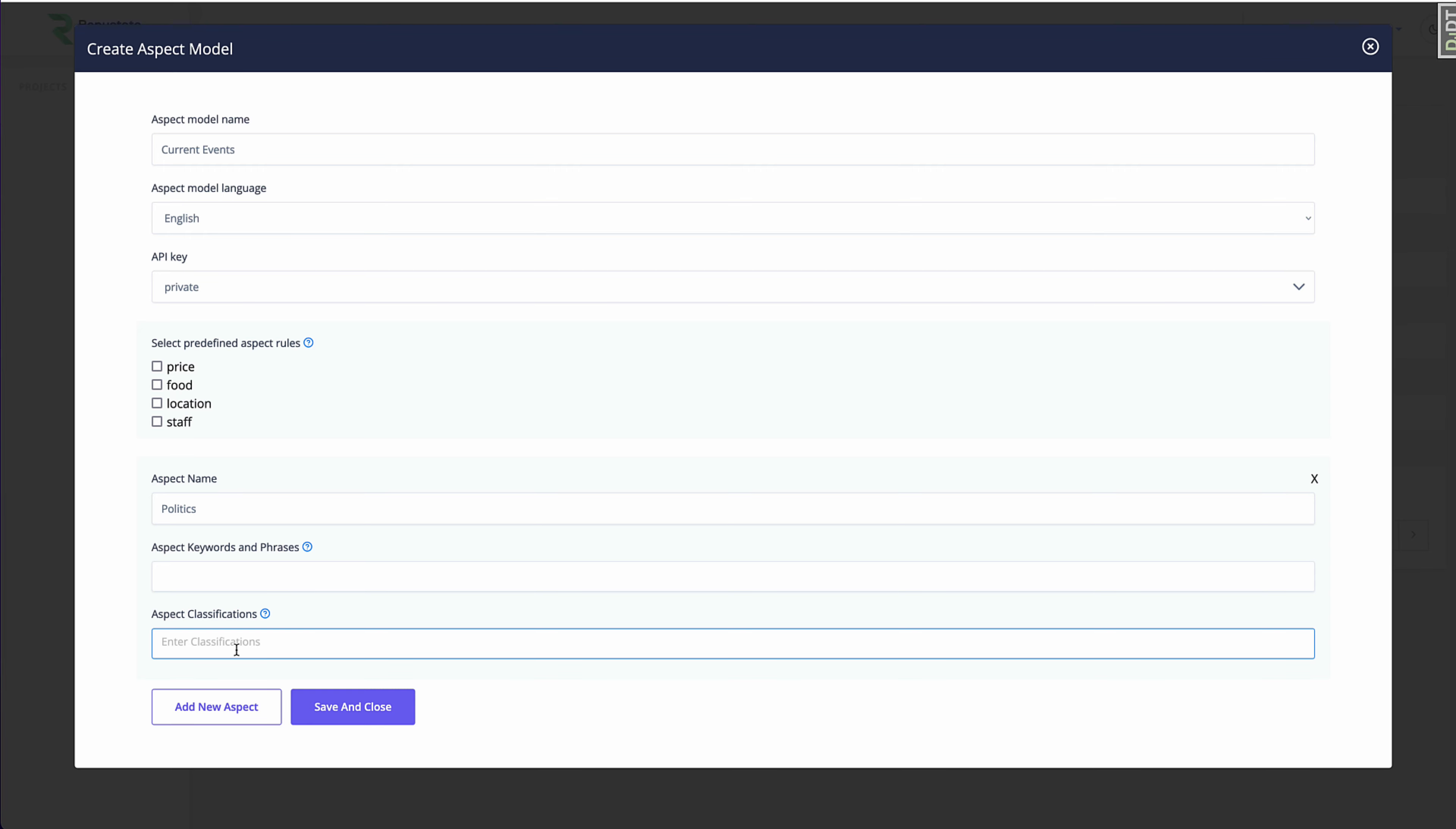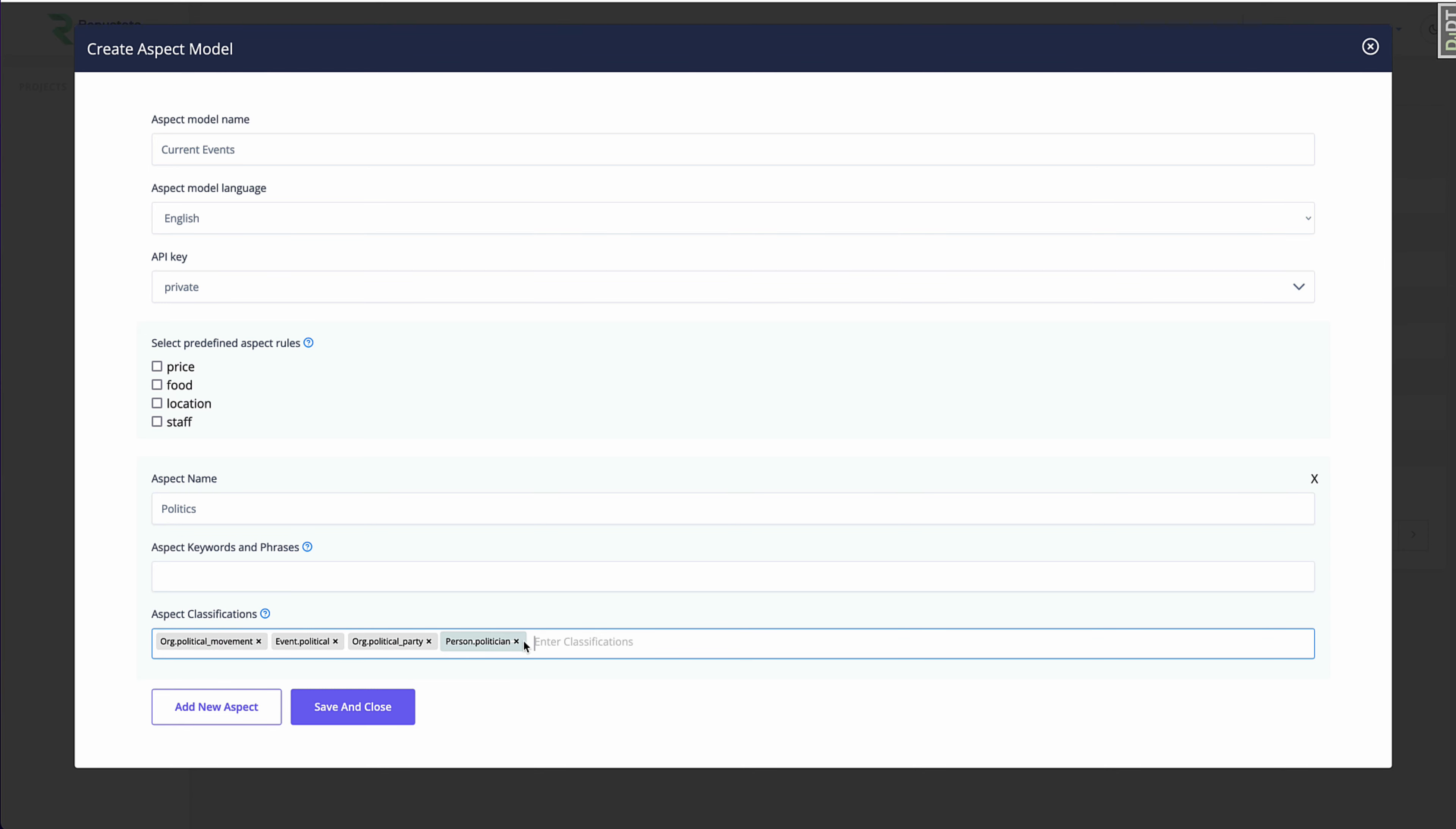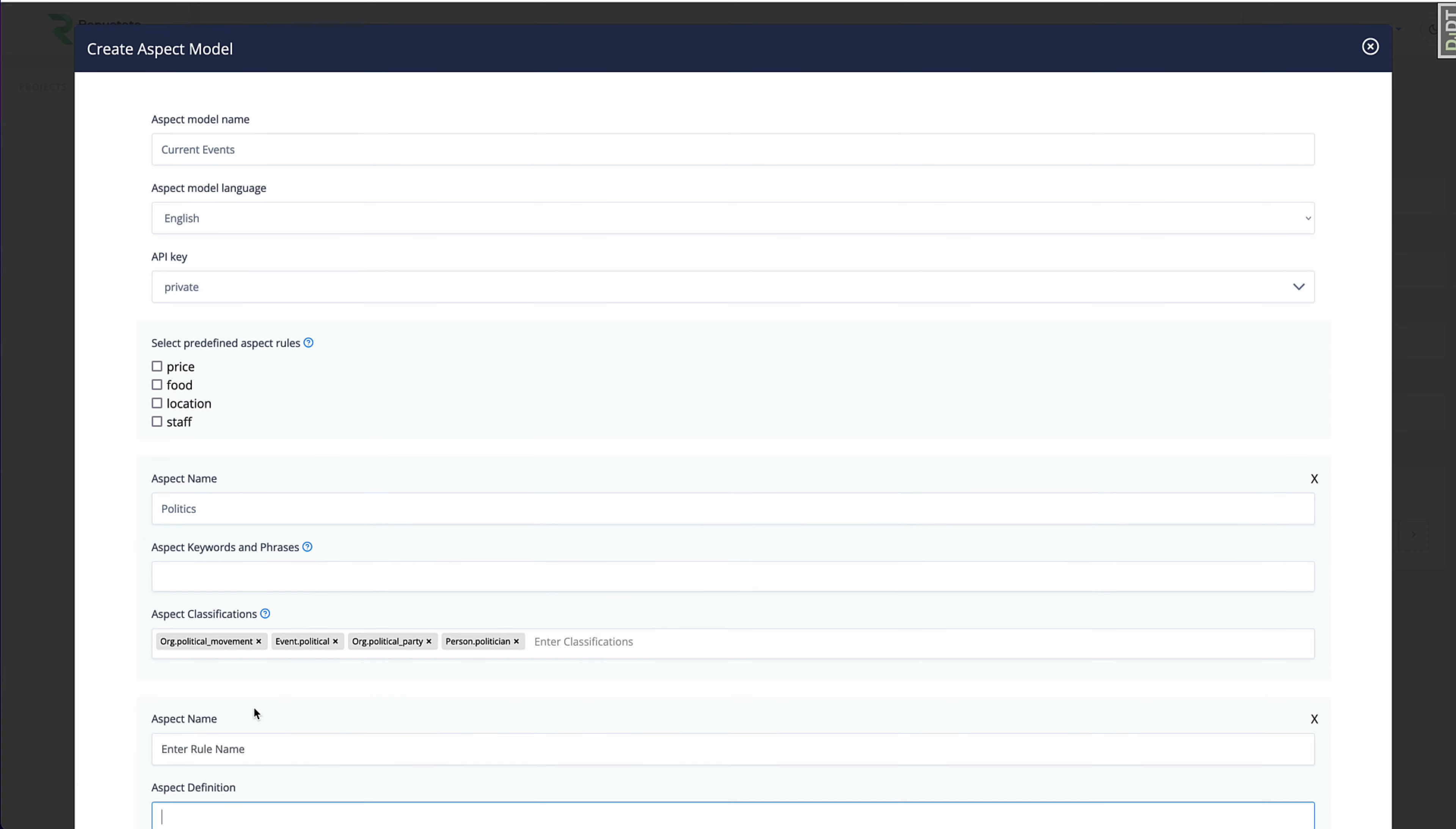So rather than kind of coming up with a list of keywords, Reptistate allows you to do this through named entity recognition. So I'm going to add any political movement, any political event, a political party, or politician. So if any of these are mentioned, this will automatically get tagged in a politics aspect, and then we'll apply sentiment to it.